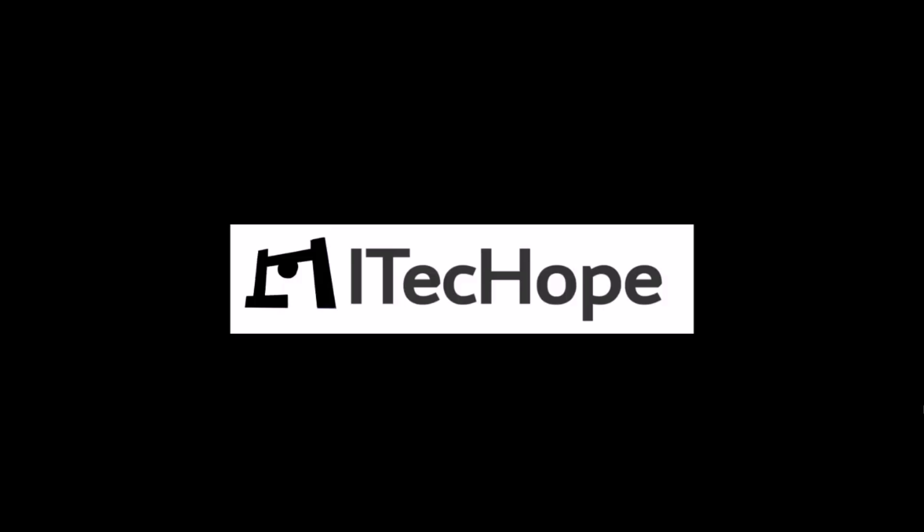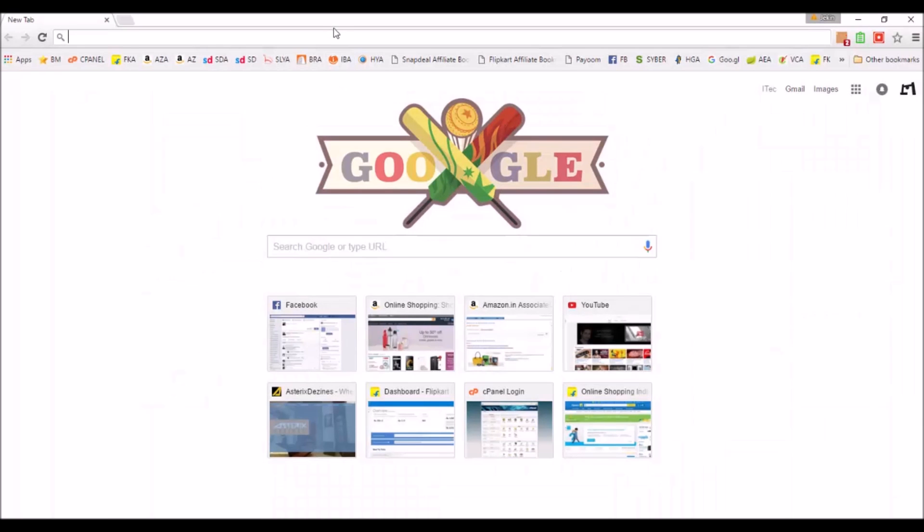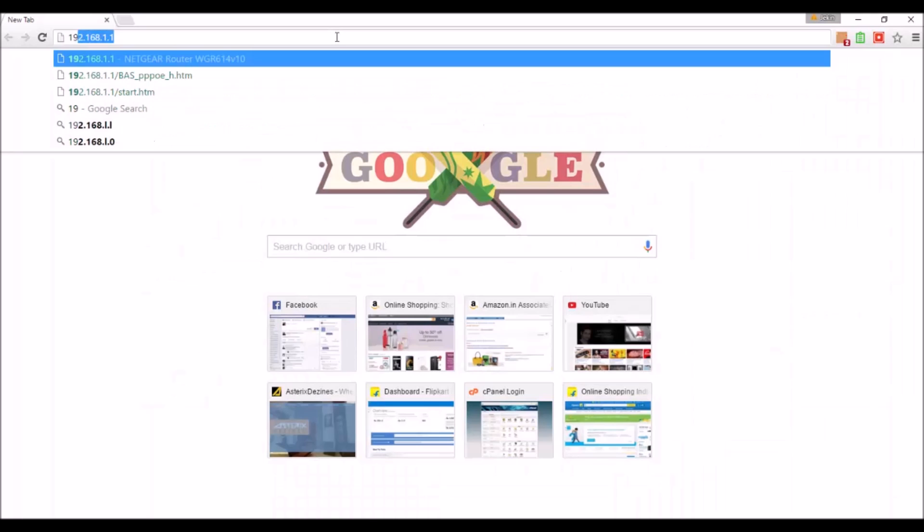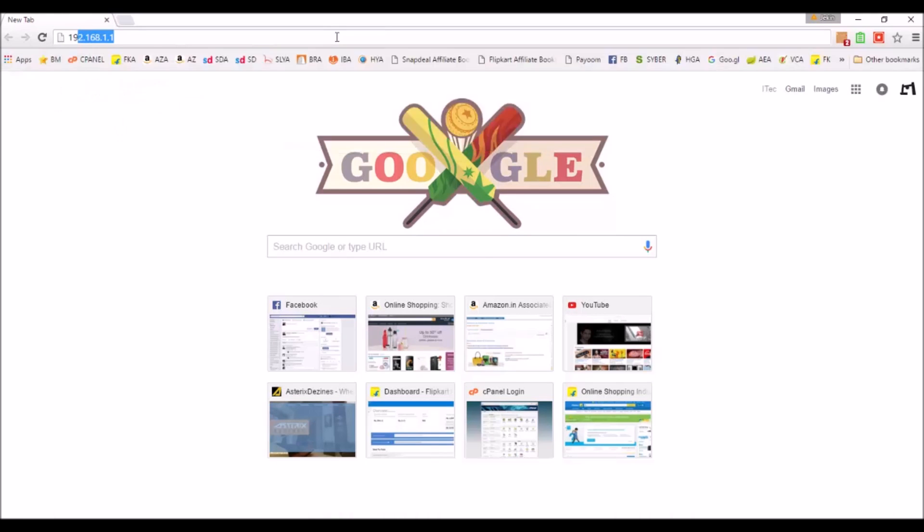For that, first of all you need to log into your router via browser. I have a Netgear router and its default login is 192.168.1.1. Check for your router and just log into your router.